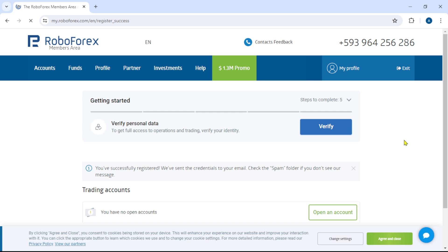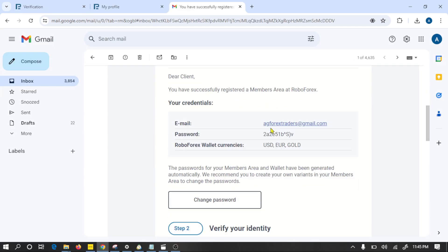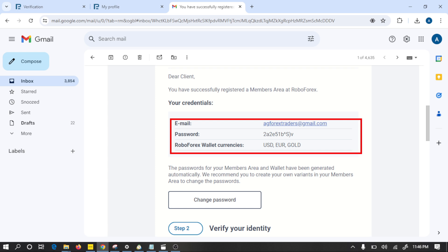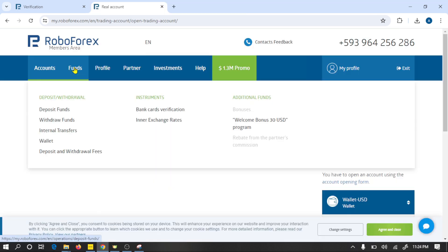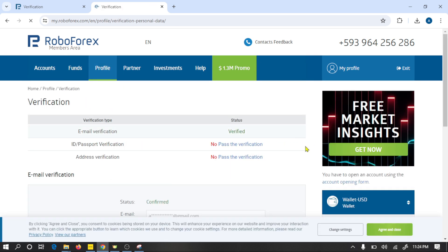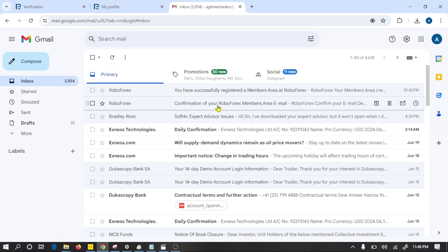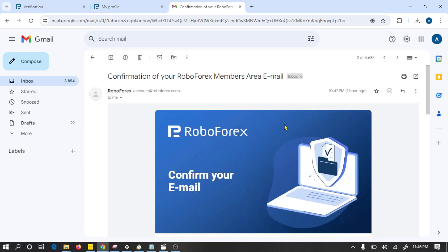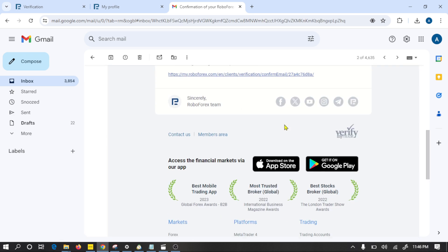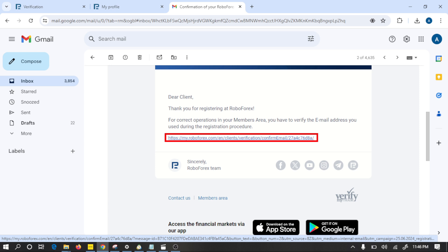Open your Gmail and open the latest email. This is your account login details. Open RoboForex website and click on verify. Here you need to verify your Gmail, identity, and residence. This is a verification email by the broker. Open and click on this link.